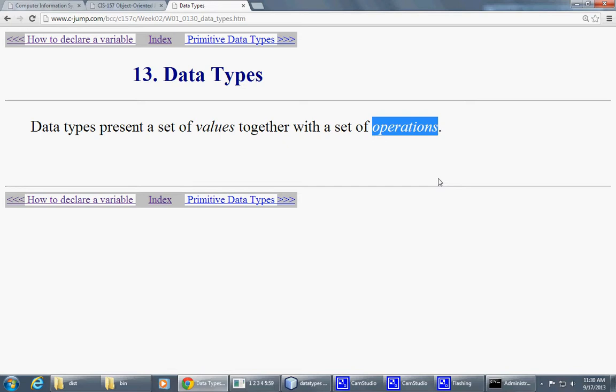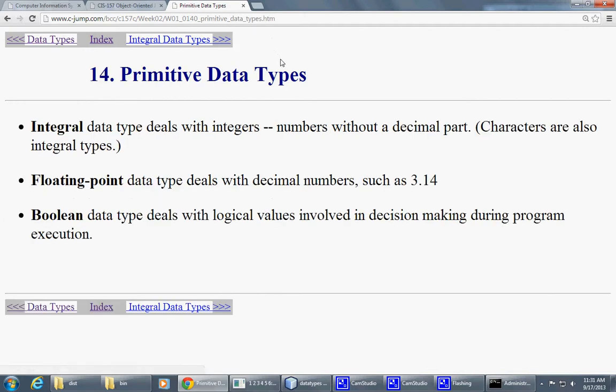Same thing will still work in C and C++, because in C and C++, a boolean true is interpreted as integer 1, and boolean false is interpreted as integer 0.